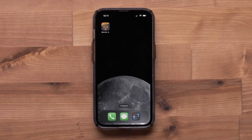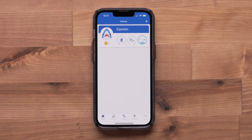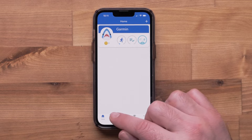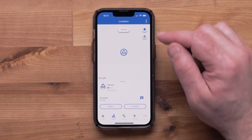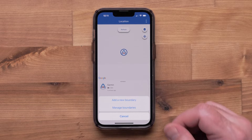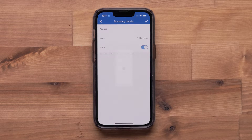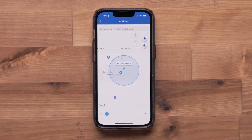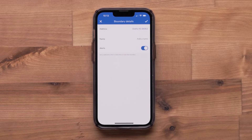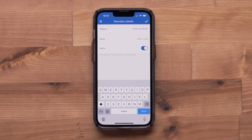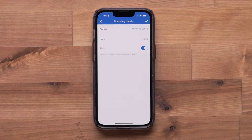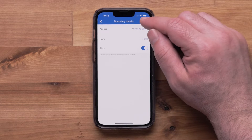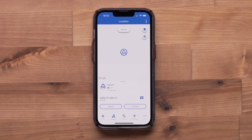Start by opening the Garmin Junior app on your Apple iPhone. Then select the location tab. Select the three dot icon in the upper right, followed by add a new boundary. Then enter an address to pick a specific location to place your boundary. You can also add a name for the boundary and toggle alerts to get a notification when your child enters or exits this boundary. Select the check mark to save your boundary. You have now created a boundary in the Garmin Junior app.